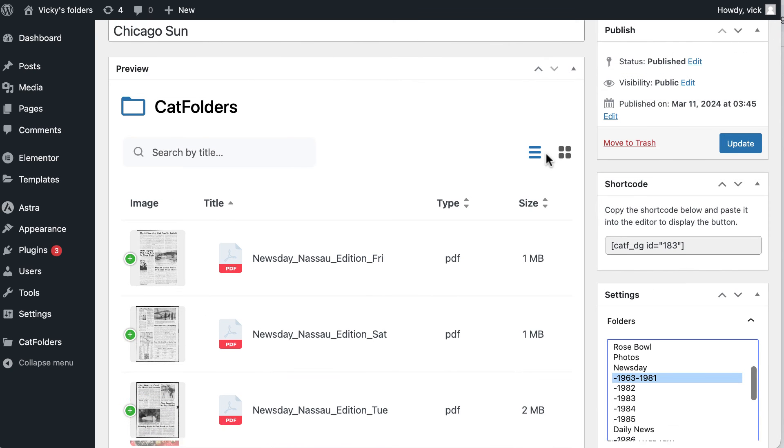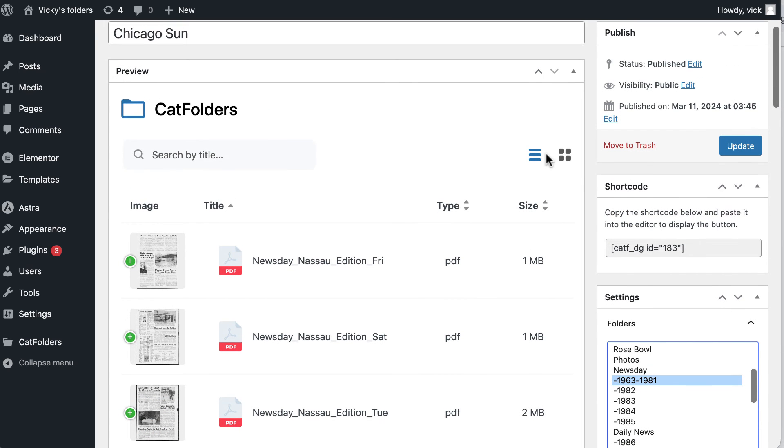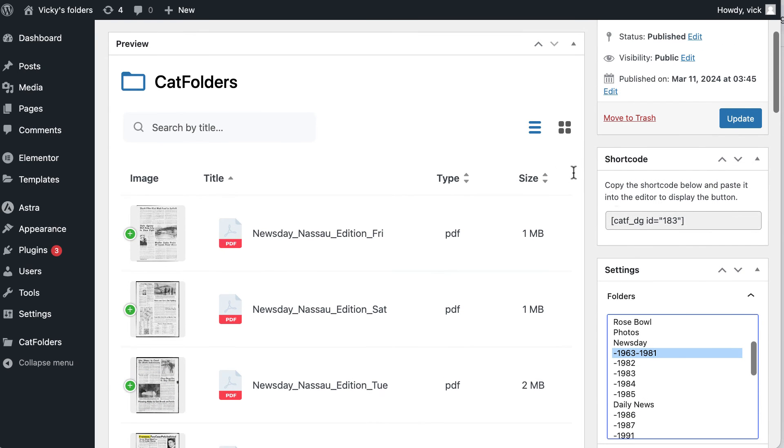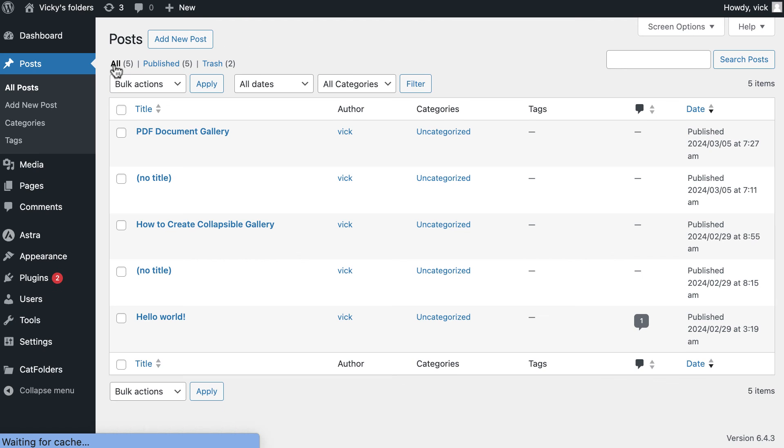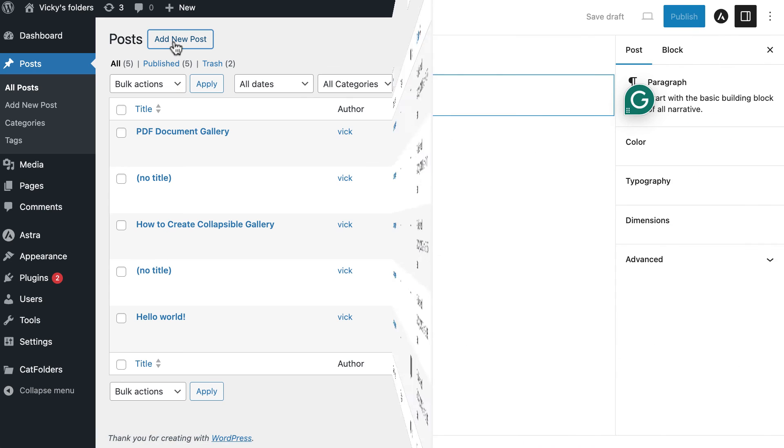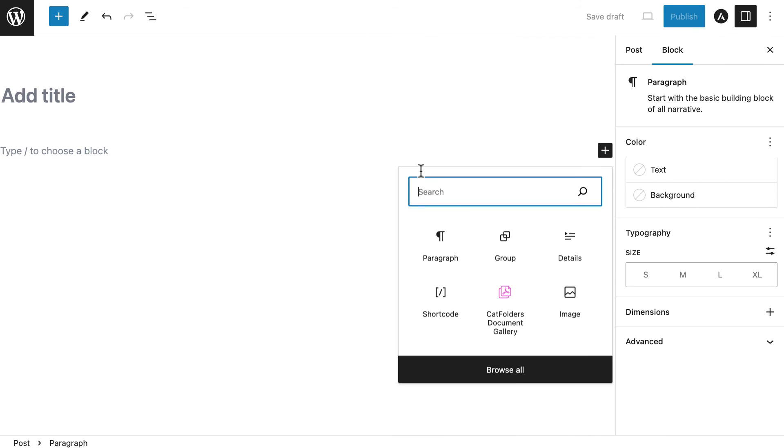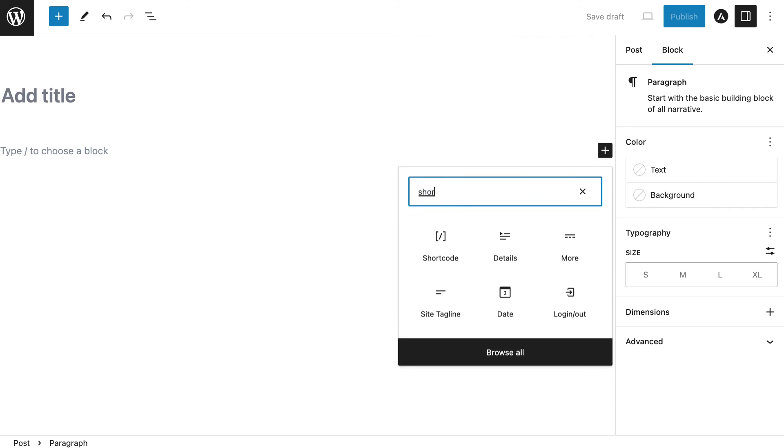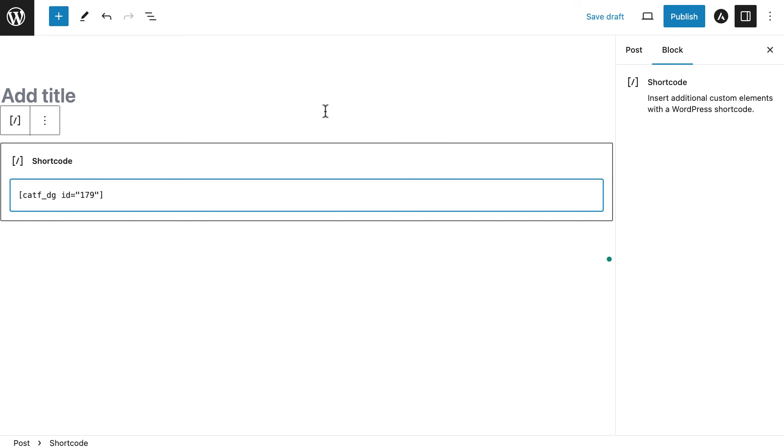CatFolder Document Gallery has built-in support to work with Gutenberg, or if you use it with another page builder, use the shortcode feature of this plugin. Copy the shortcode of the Document Gallery you just created, then paste it into any post or page you want.